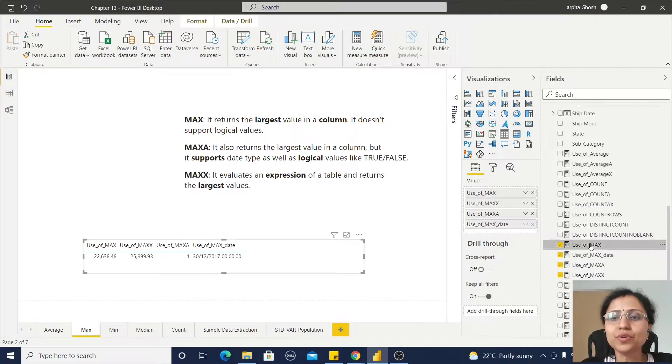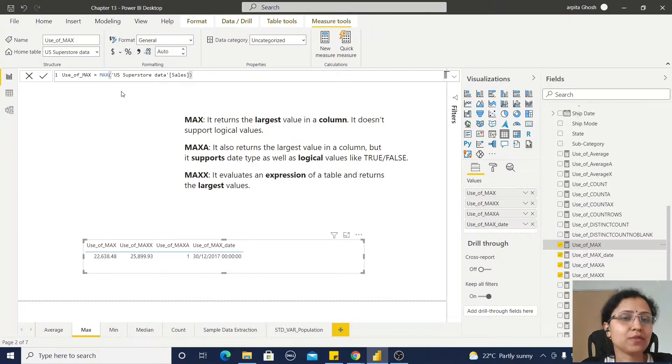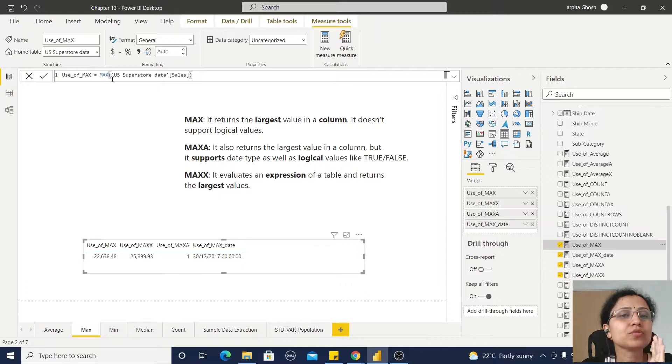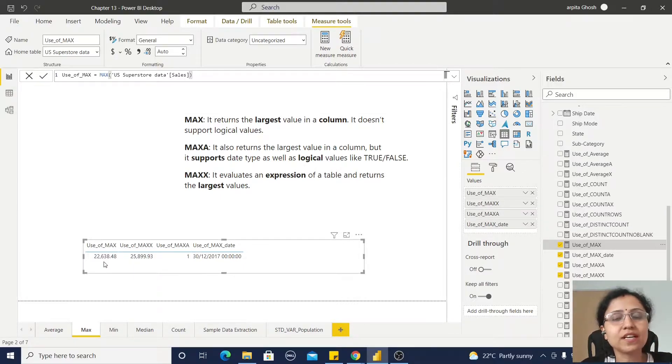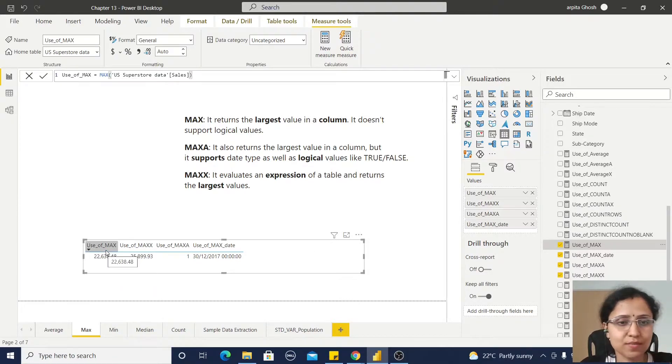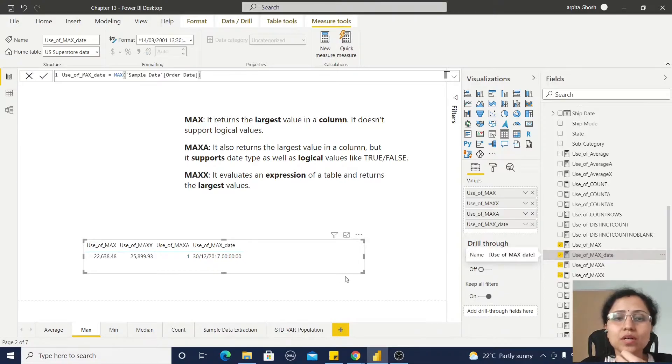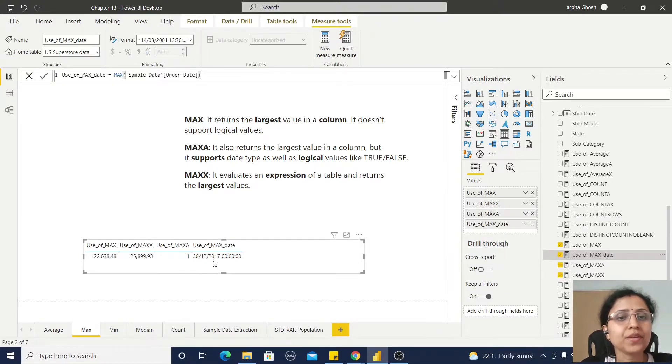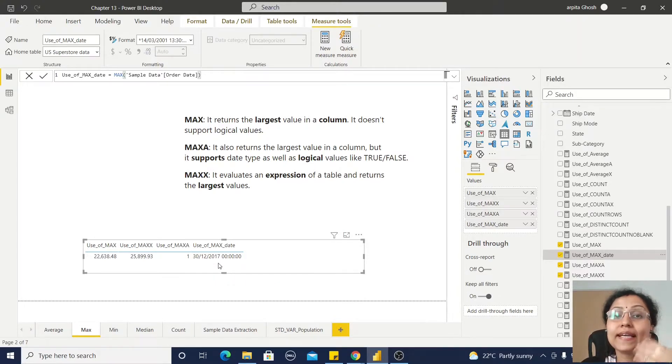First I will show you the MAX value. Here I have used MAX on the sales column, so it is returning the maximum sales value - this is the largest sales value. Now if I am going to use this MAX function on this date column, I am getting the largest date or latest date from the ordered date.